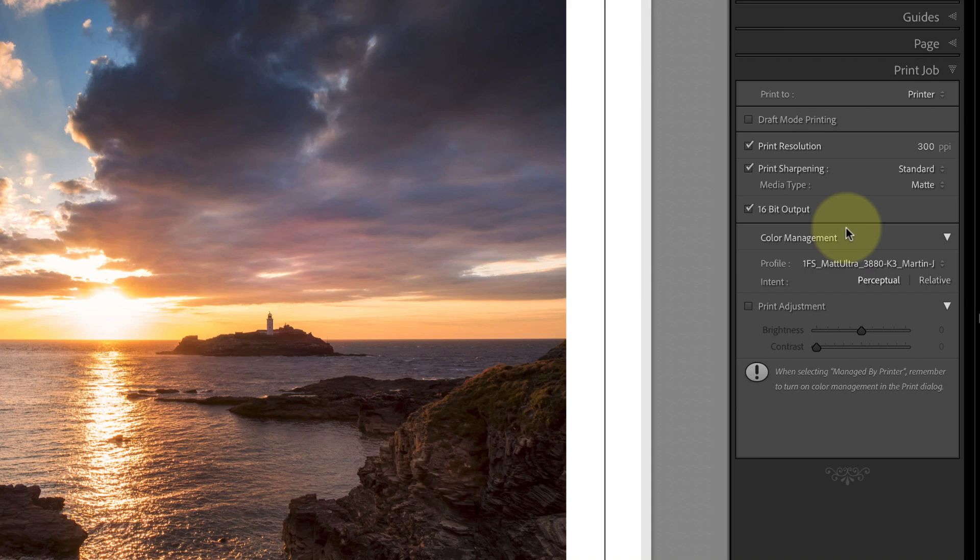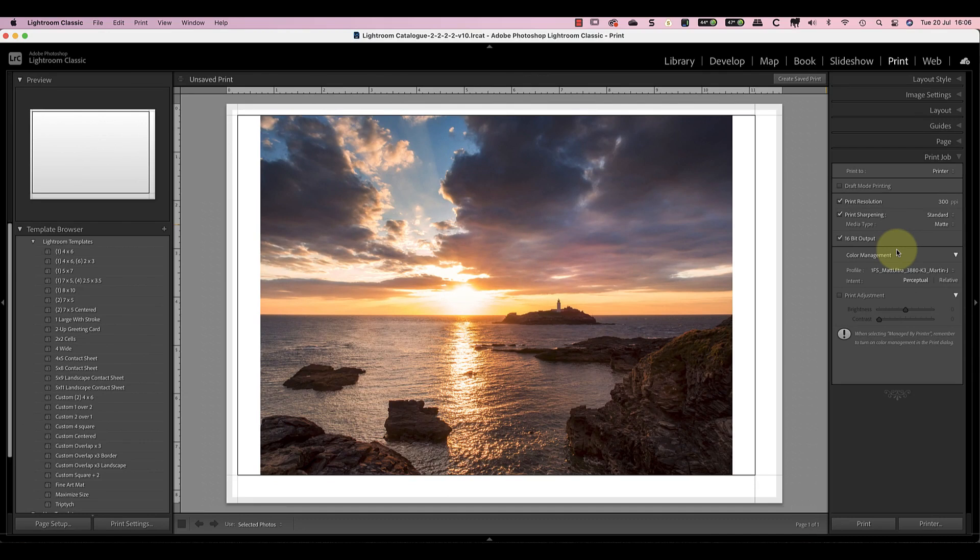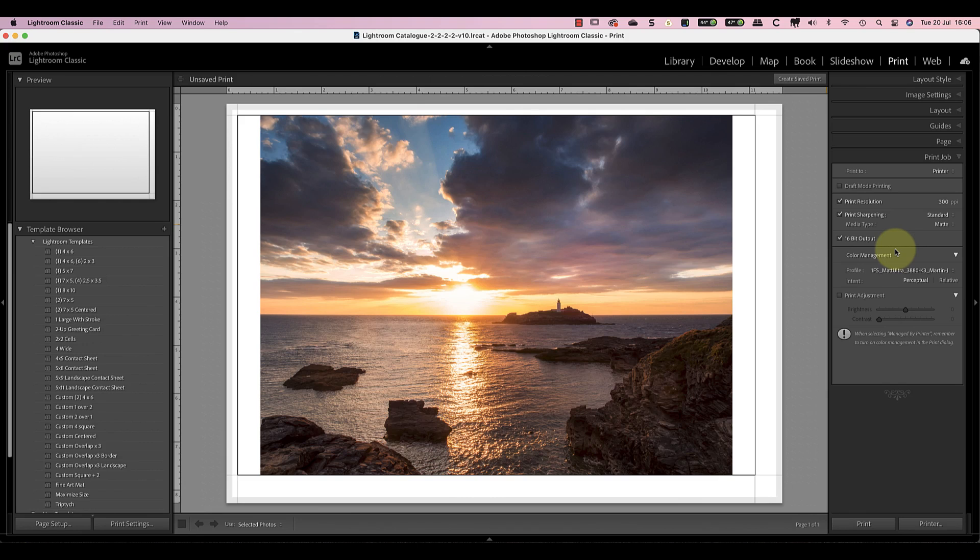It's very different from the sharpening controls in the Develop module where you see the effect on the image. The reason for this is the Adobe engineers have worked out how much sharpening to apply to create a sharp print. You don't need to see this because if you did you'd probably think it was over-sharpened and reduce the strength. They don't want you fiddling around with what they know is already the right settings. It's enough that you set the Media type and level of sharpening and trust the software to do the rest.